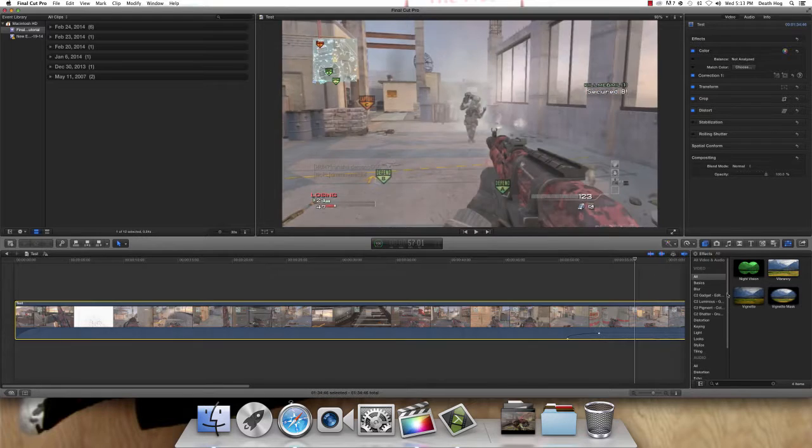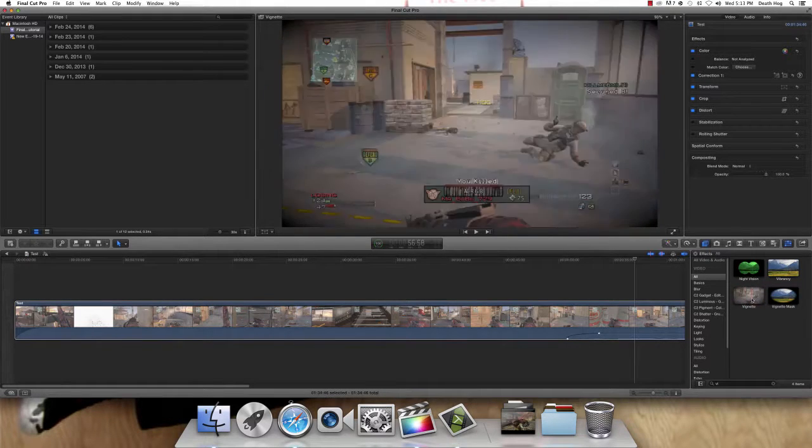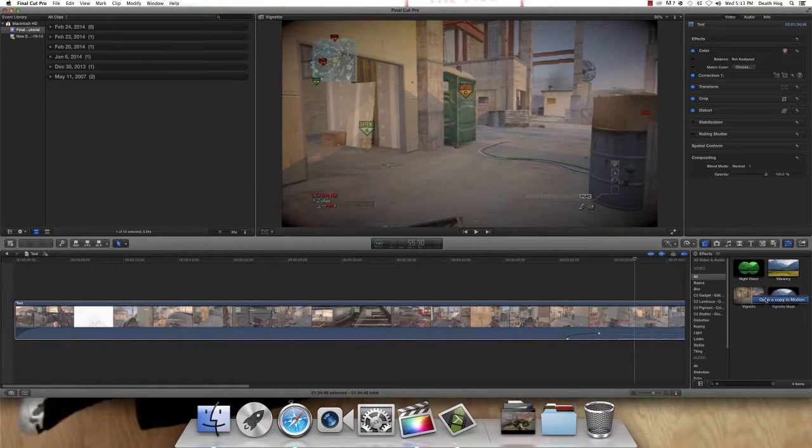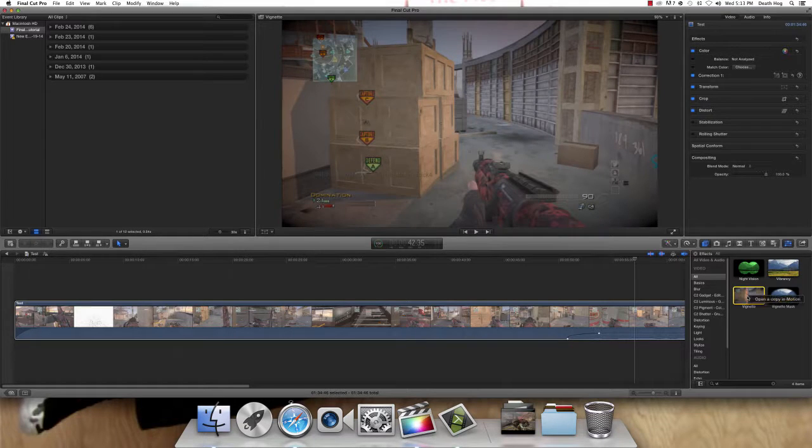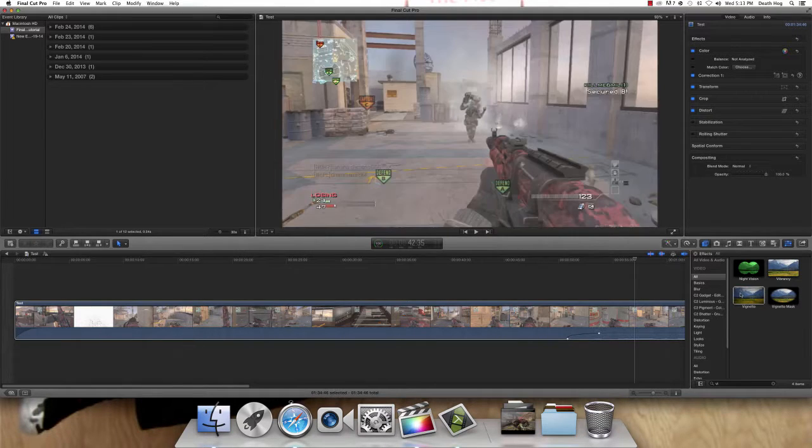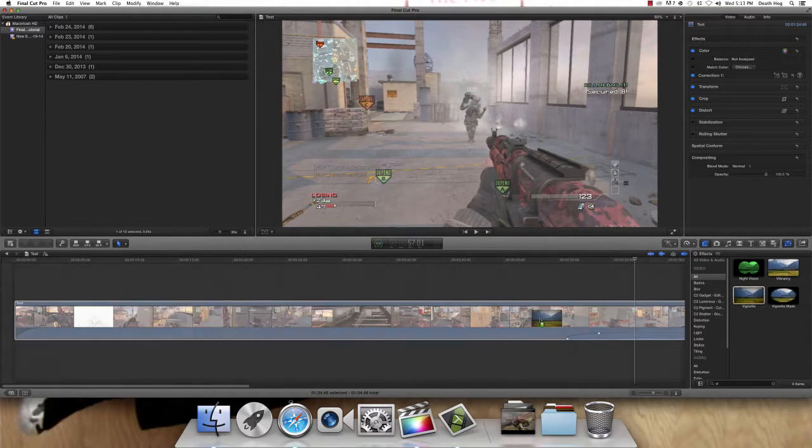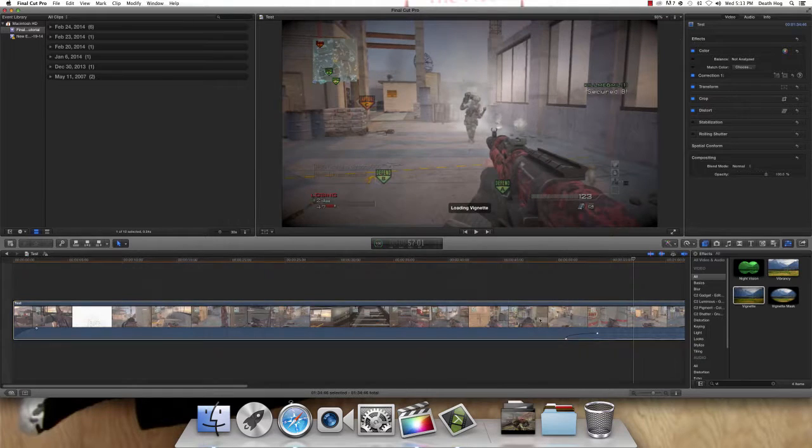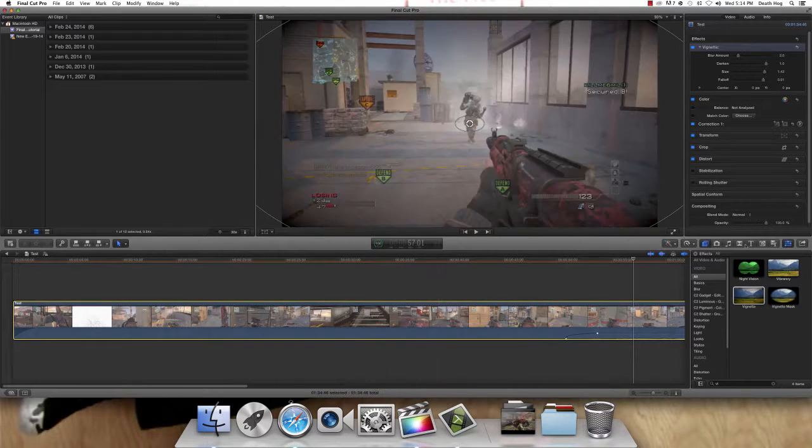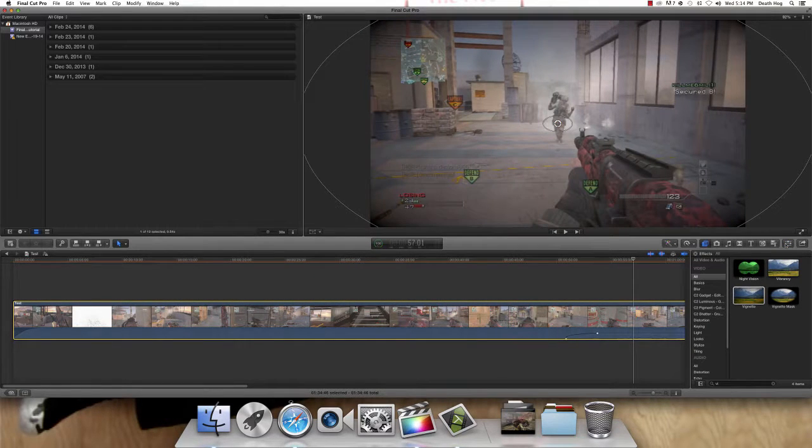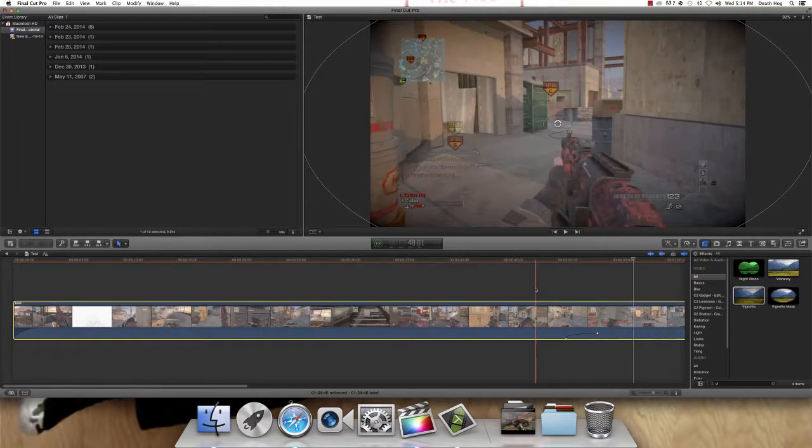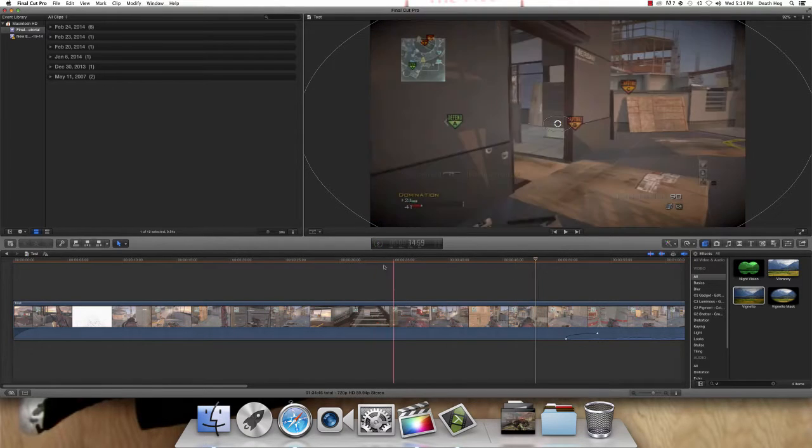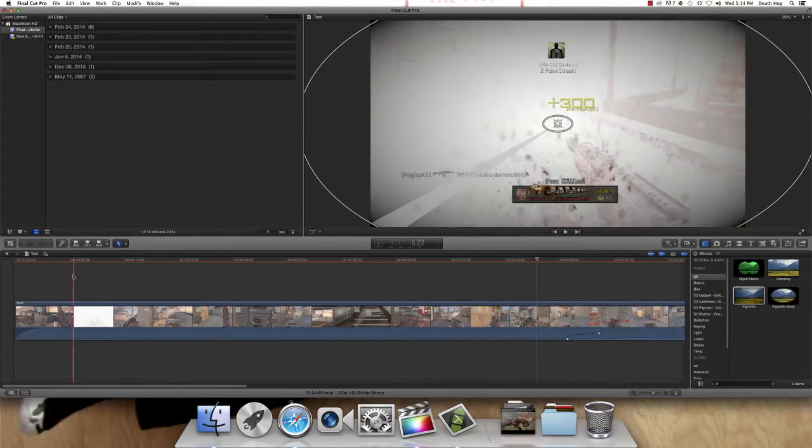You could copy, open a copy of motion, and drag it right over the clip. And, we'll get into that in a minute.